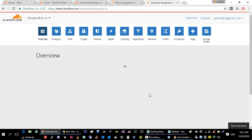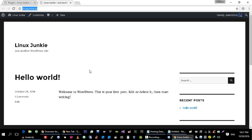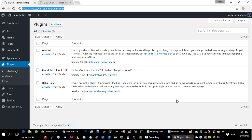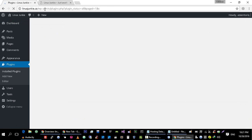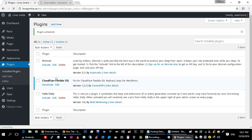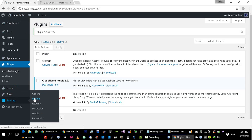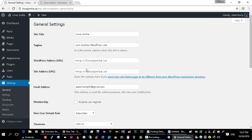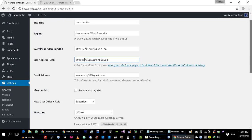Now all we have to do is go to your website and enable this CloudFlare Flexible SSL. So this plugin is enabled. Now go to Settings and General. And add HTTPS here in this box. Not in this box. In the website address box. And save the changes.